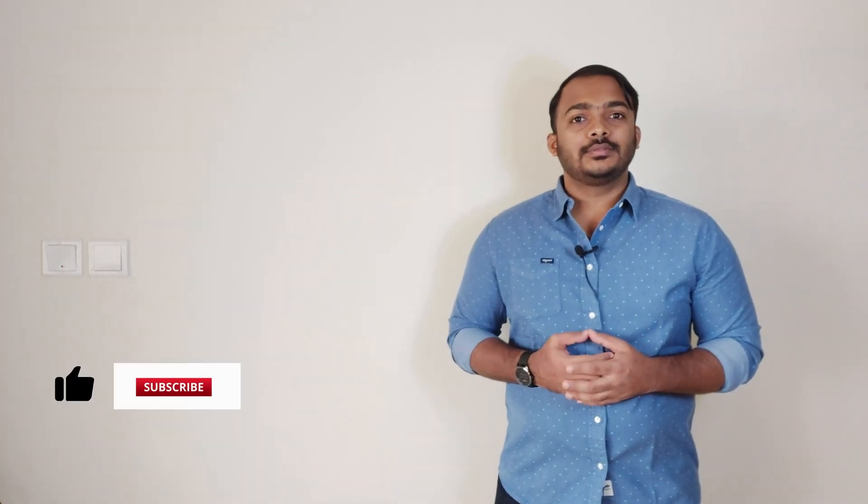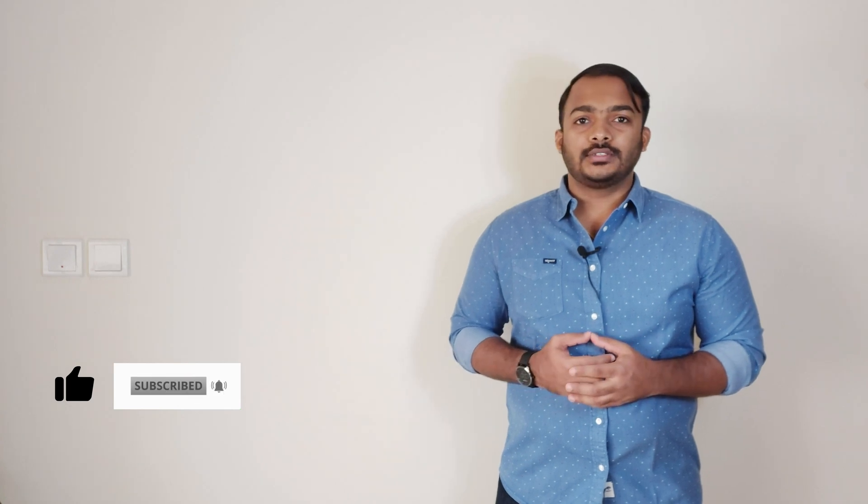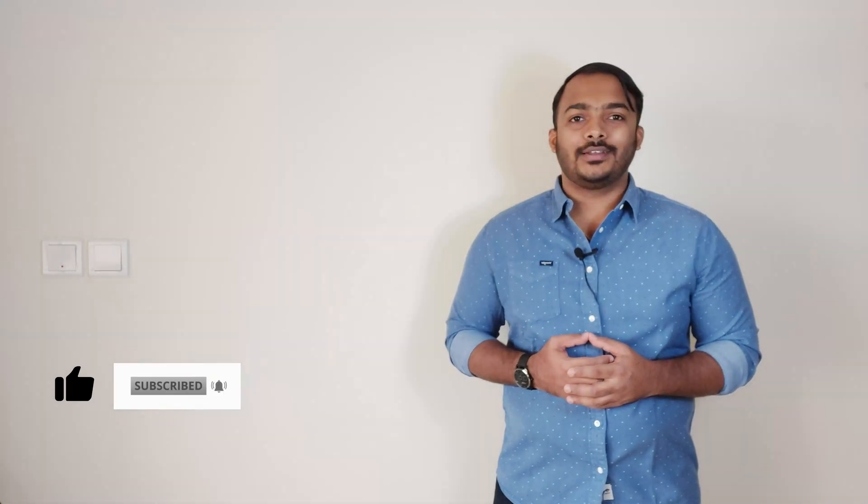Before moving forward, if you are new to the channel and like my content, please do leave a like and smash that subscribe button and turn on bell notification to stay updated for more interesting content, stay tuned.